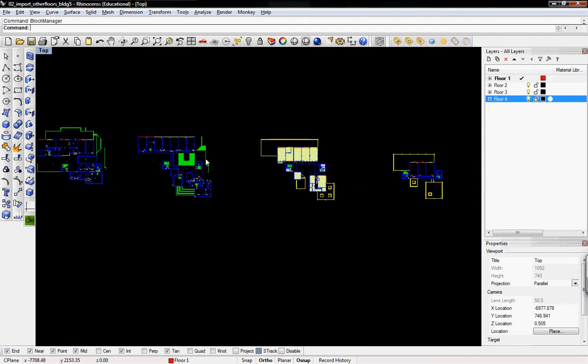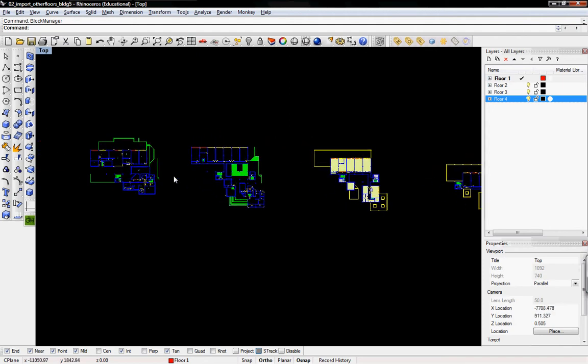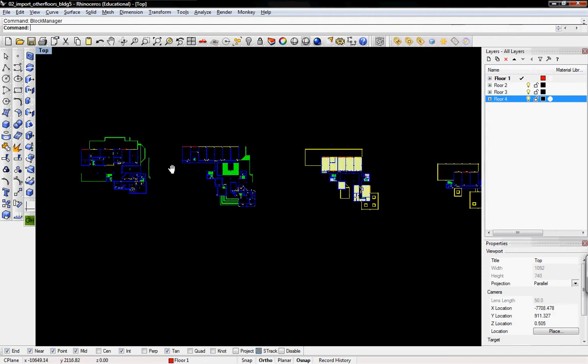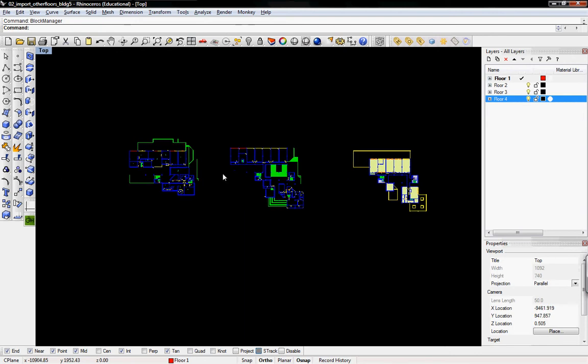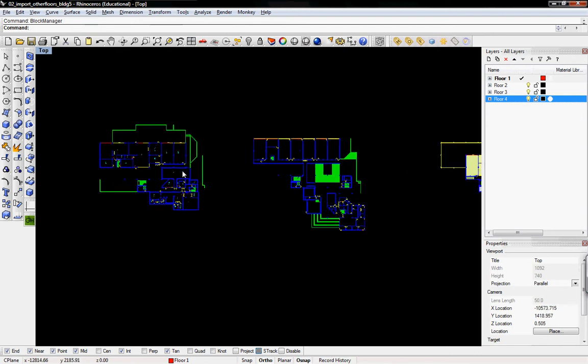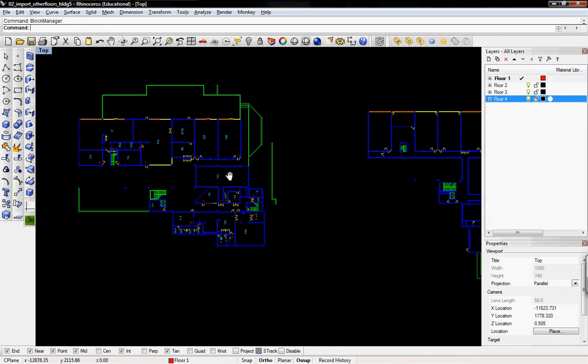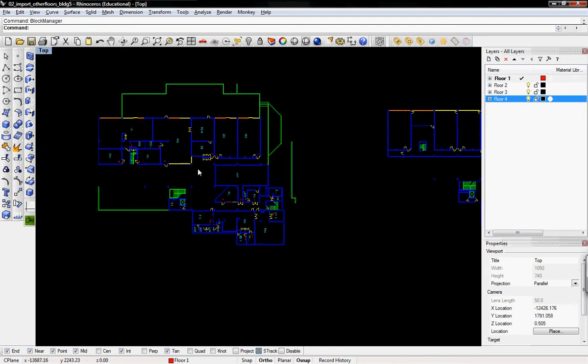So they all look to scale. They're all the same scale. But they aren't the same scale as they would be, say, in real life.